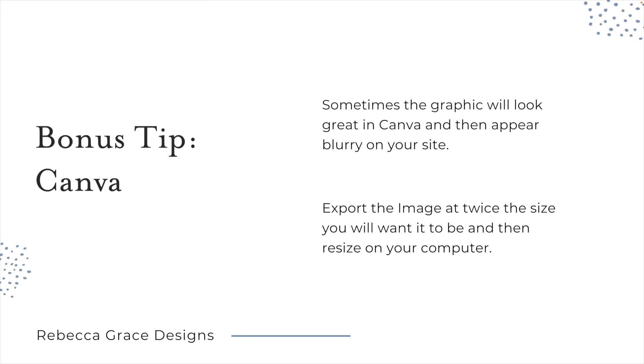As a bonus quick tip, if you're using Canva, sometimes I've noticed that the graphic will look really good in Canva, but then when I export it and go to put it on my site, it's suddenly blurry. What I've found helps is if you export the image at twice the size you want it to be, and then on your computer, you can resize it to be the size that you want. I've found that this has helped make sure that the image stays crisp when you upload it to Squarespace.